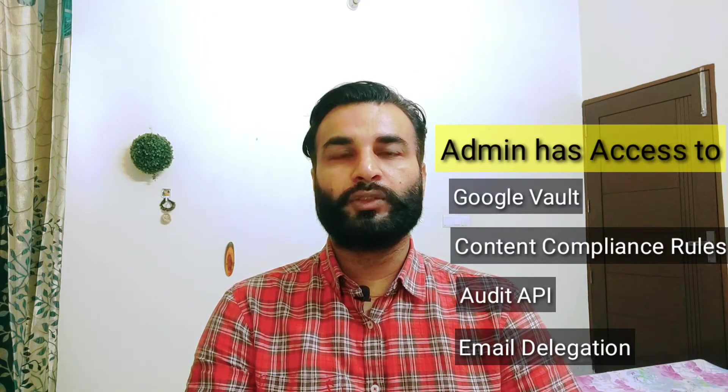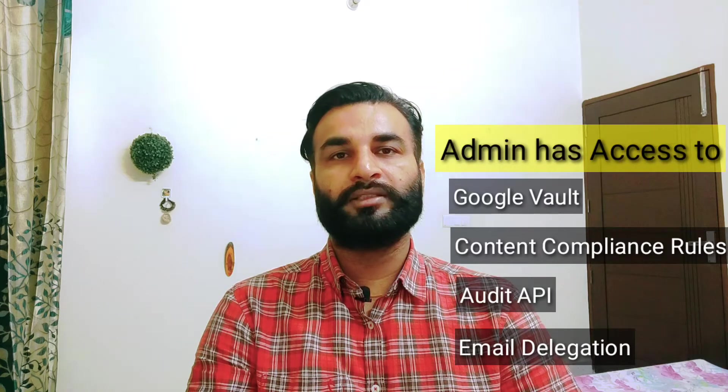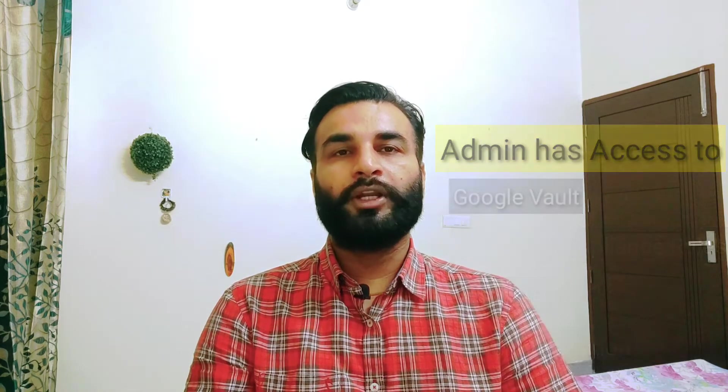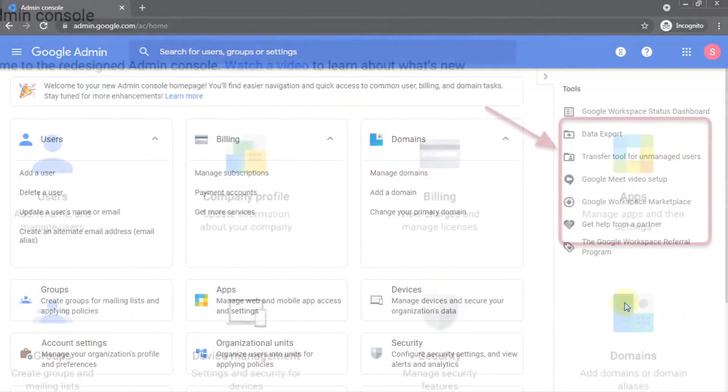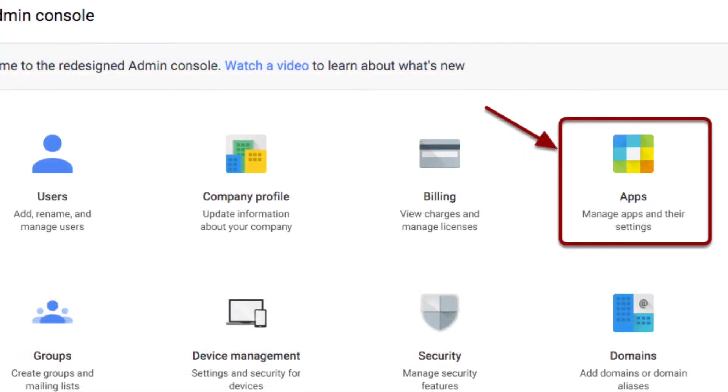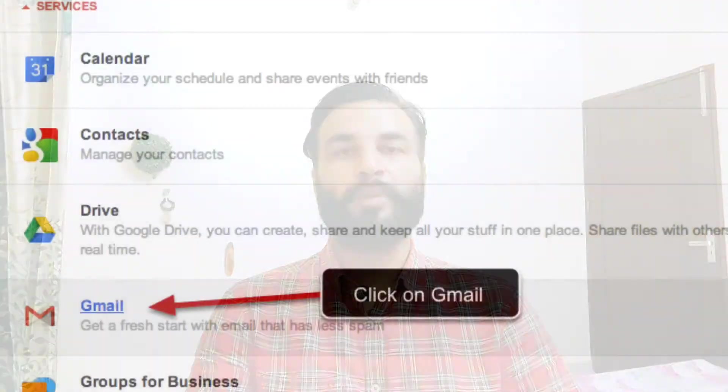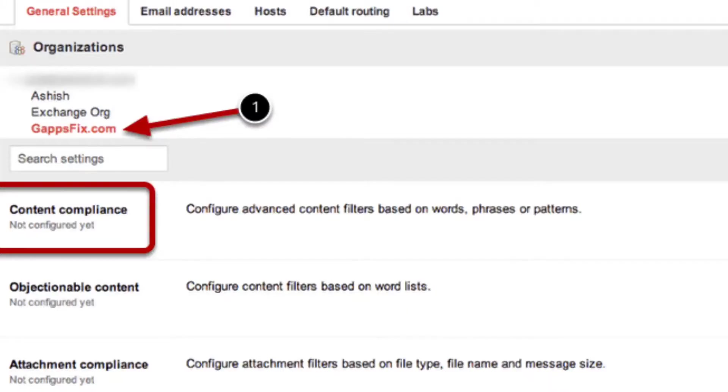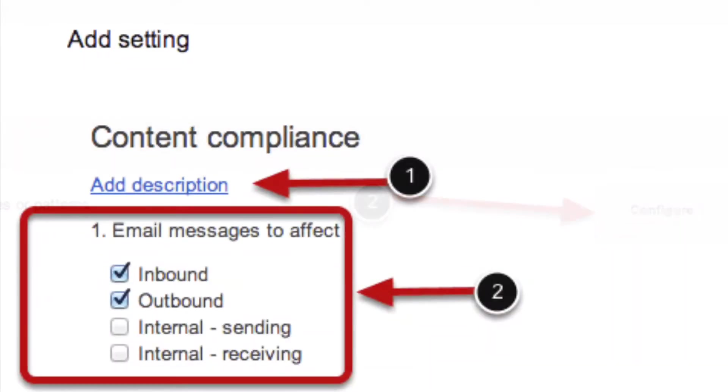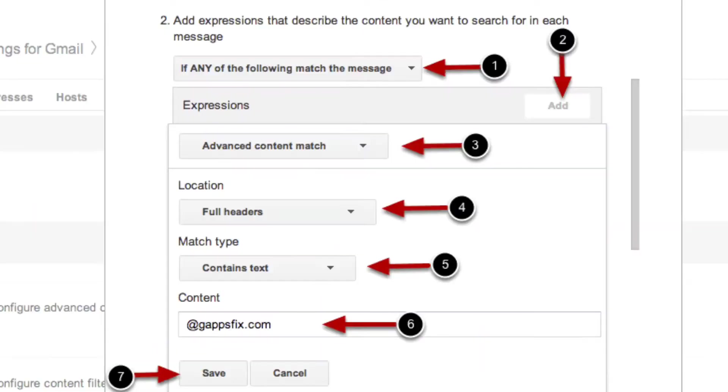So auditing emails can be easily achieved by doing certain settings by the admin in the admin panel. As you can see on the screen, some of the steps that an admin can perform by doing all these changes in the admin panel, and admin can have access to your emails.